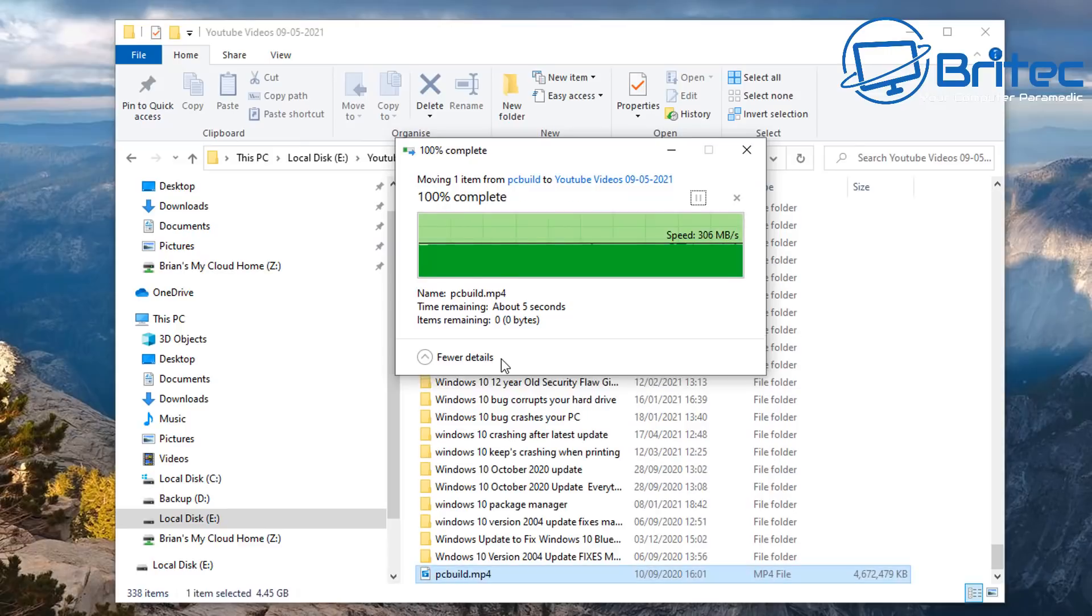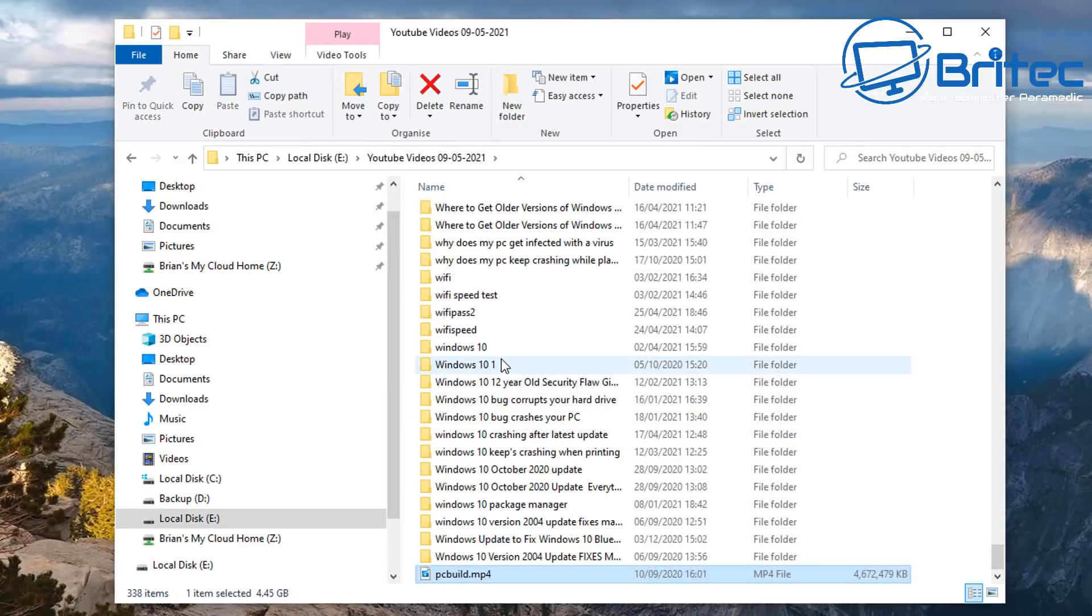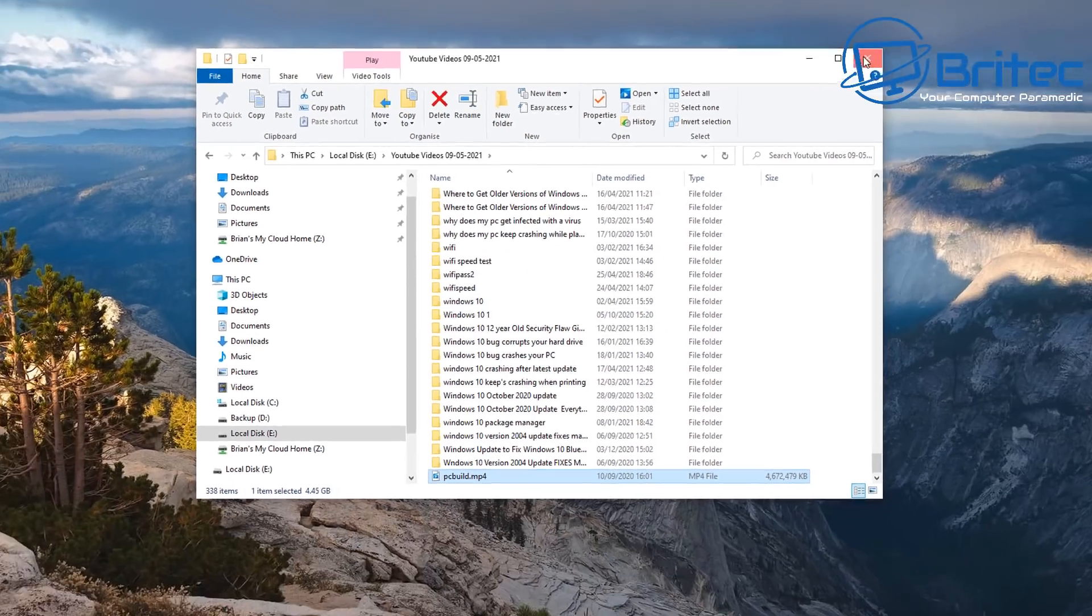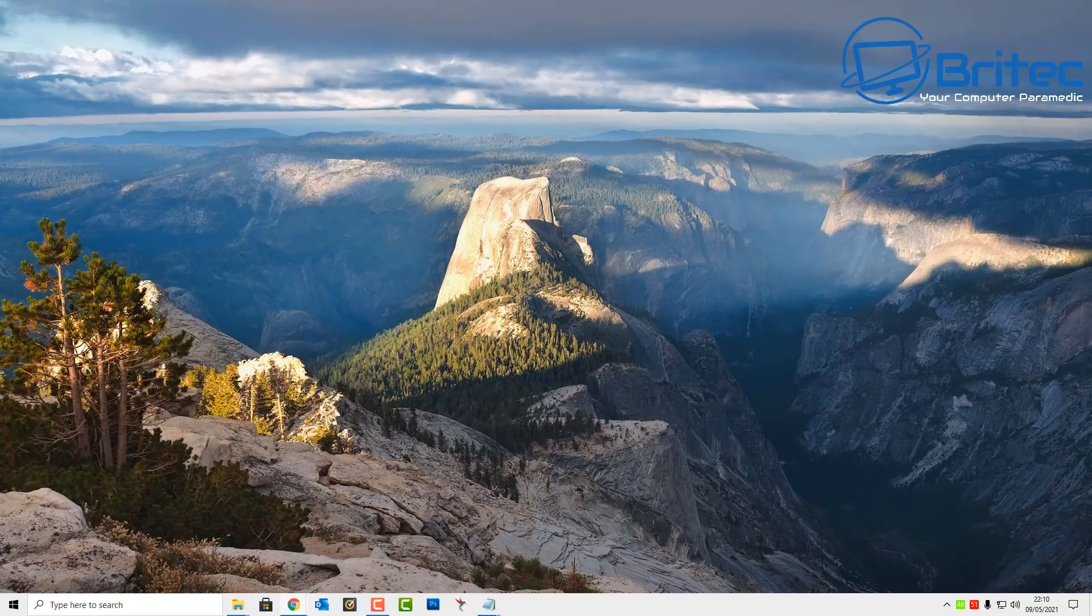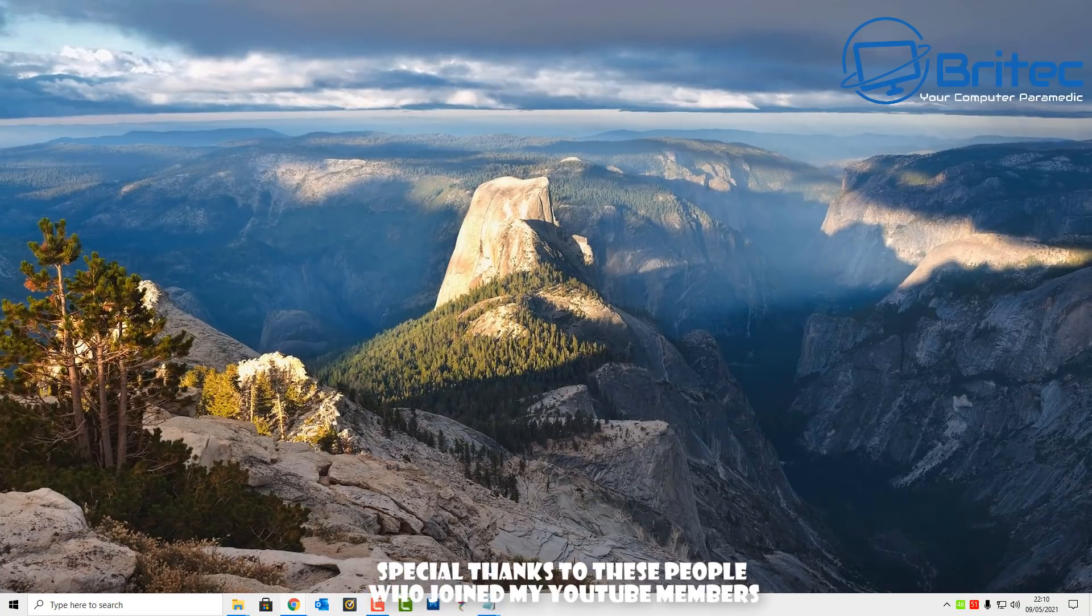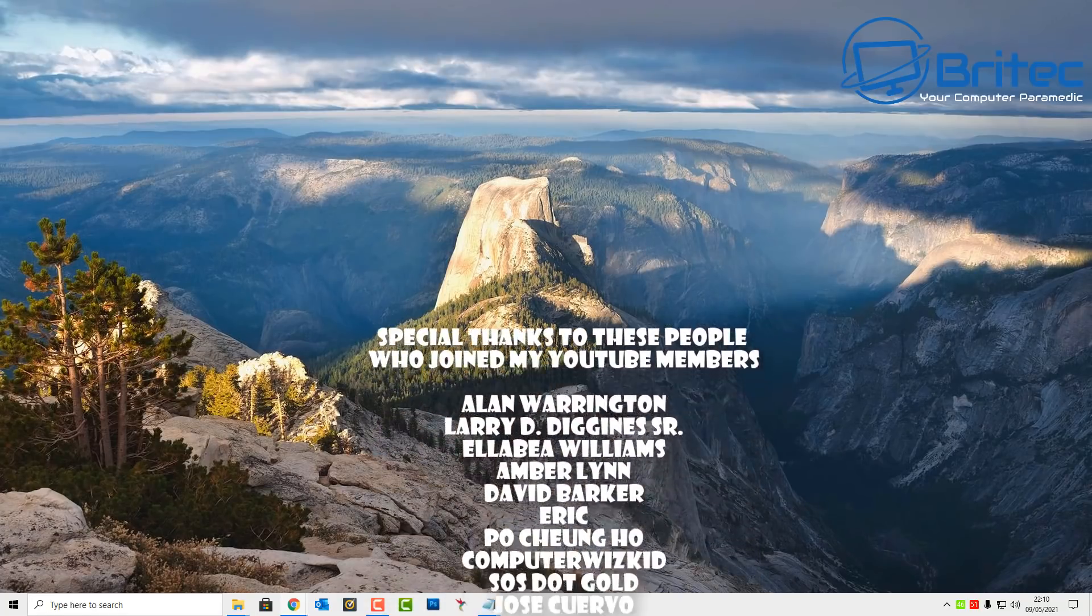Very basic sort of video but it can stump people a little bit if you don't understand what FAT32 and NTFS is and things like that. So I thought I'd make a quick video to show you.